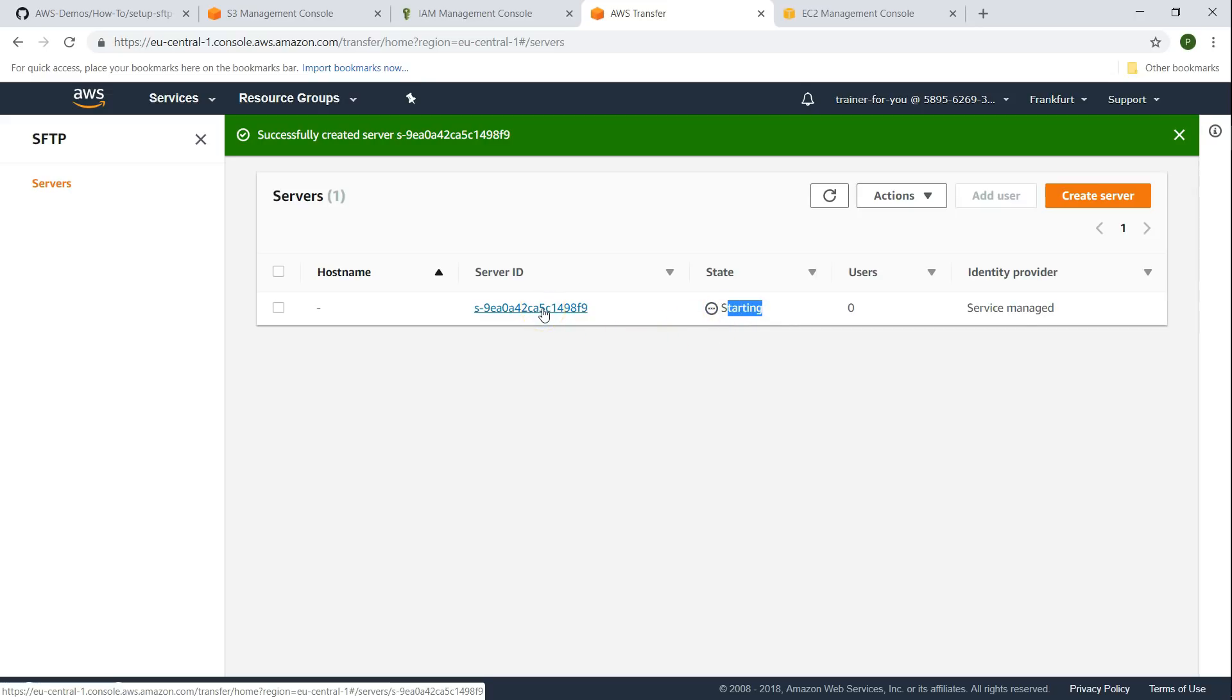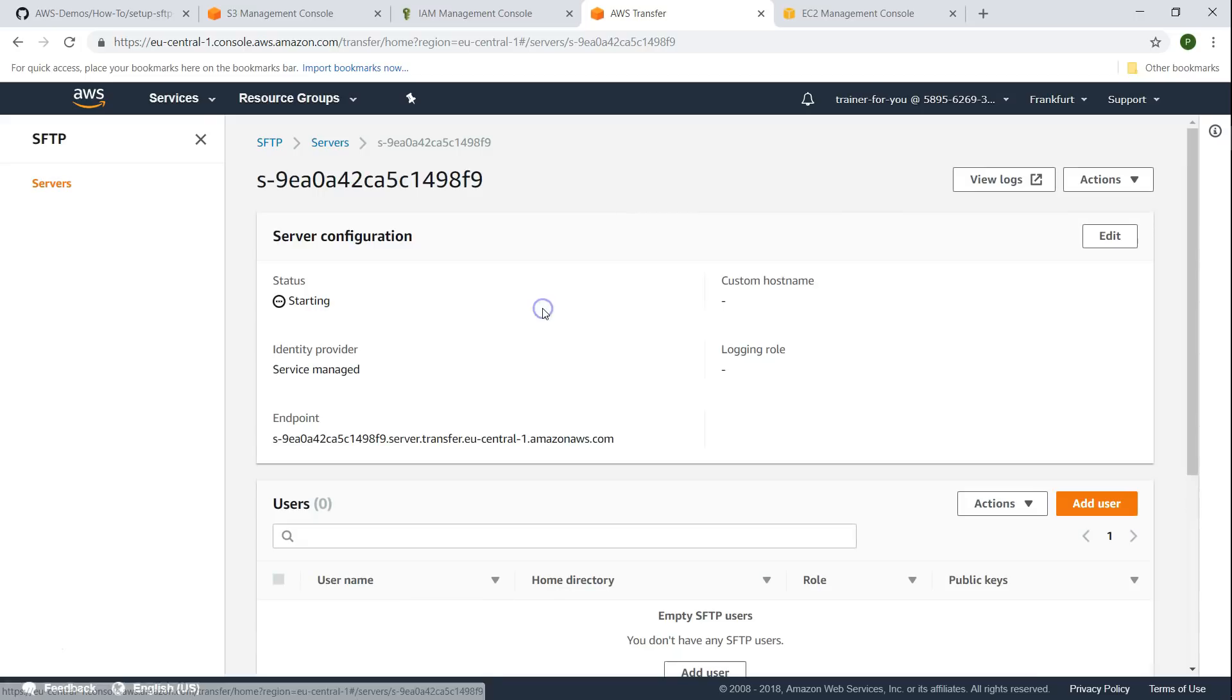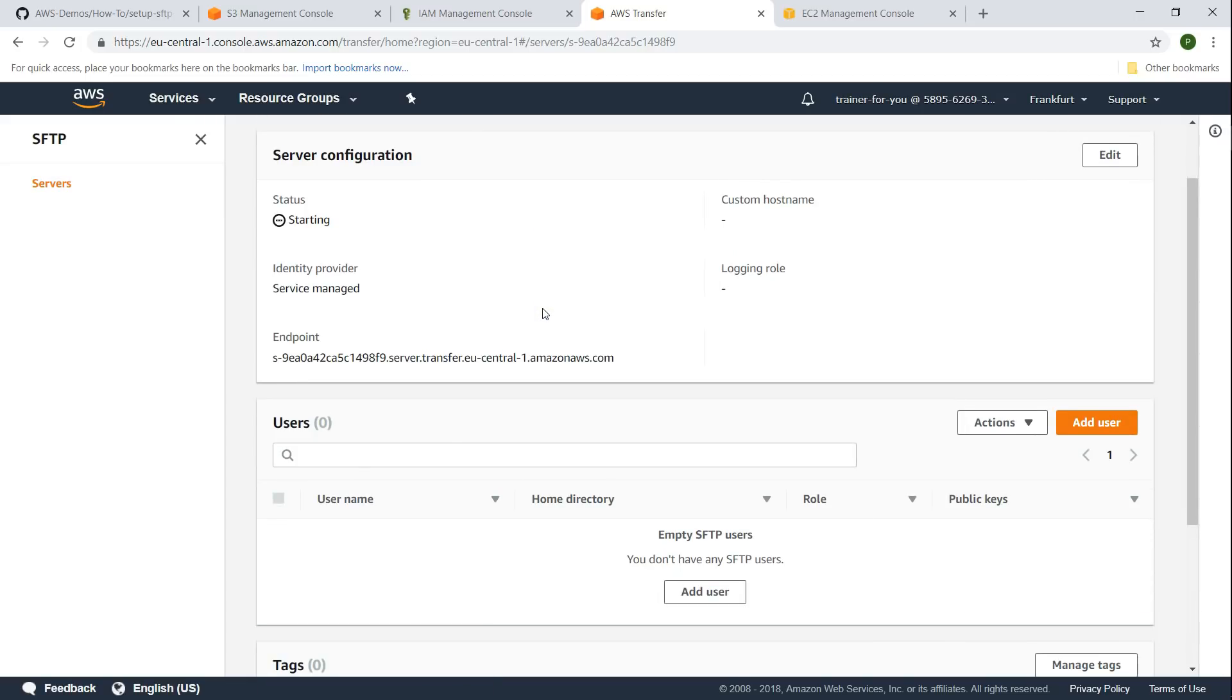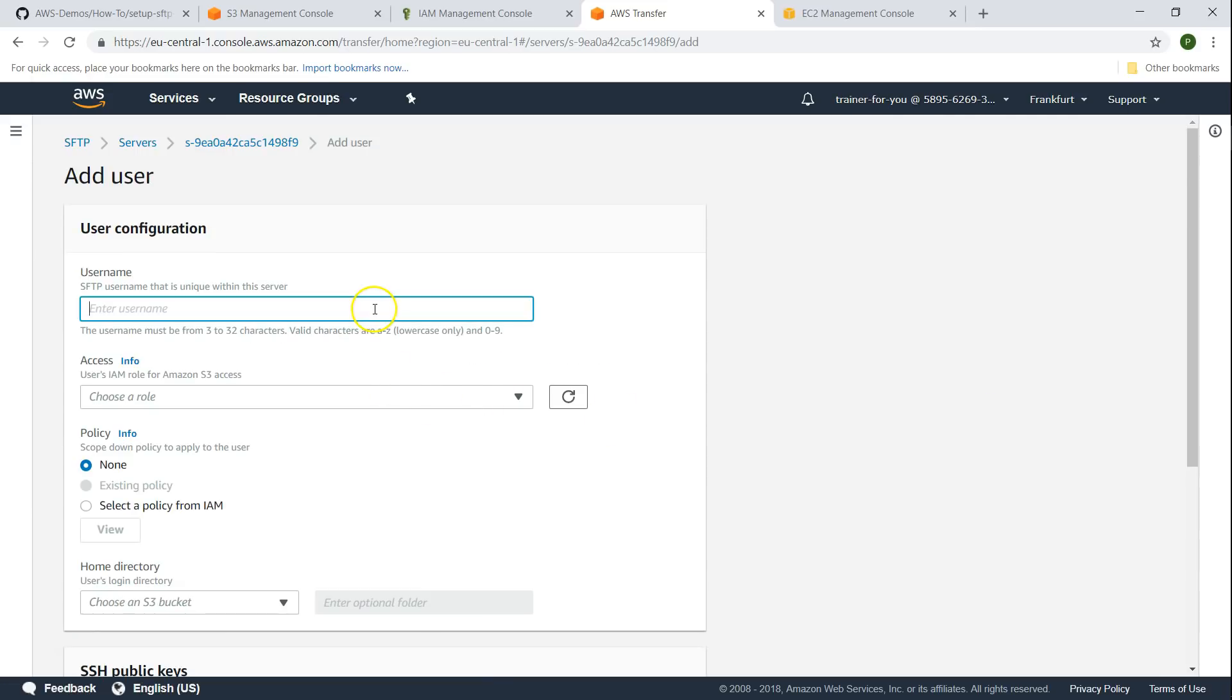Meanwhile if I click on this it shows me all the properties we have selected. Here you see there are no users. So we will go ahead and create a new user who will be accessing this SFTP service.